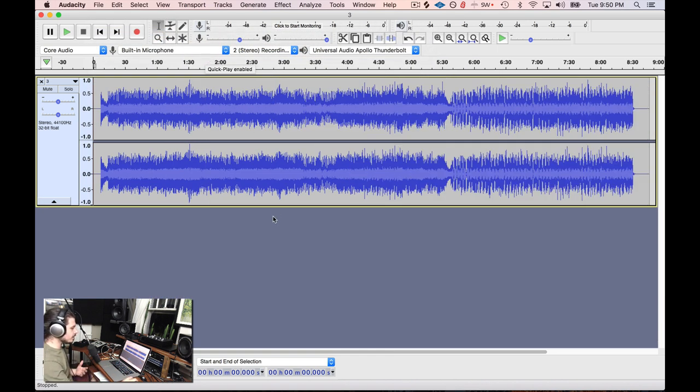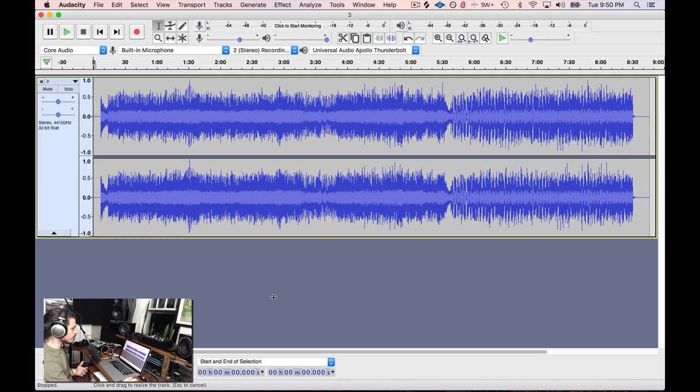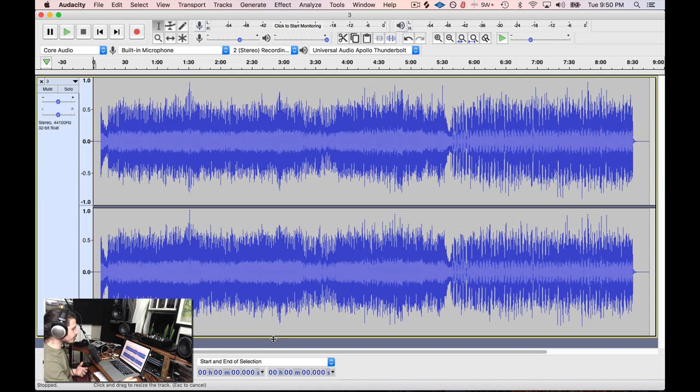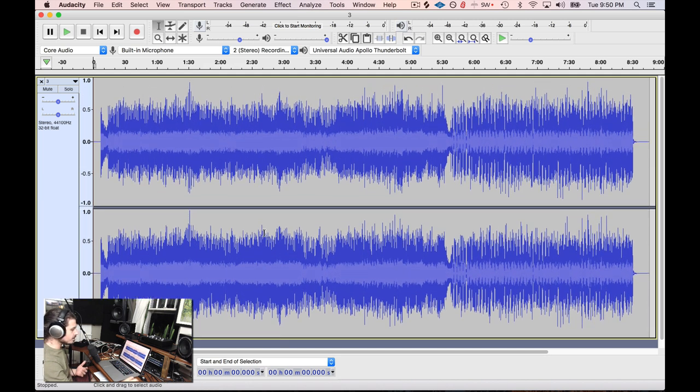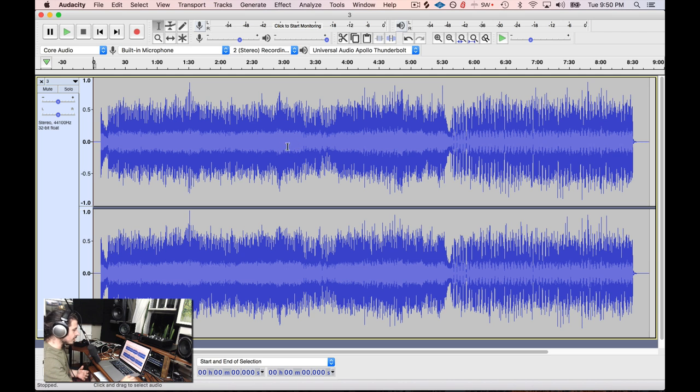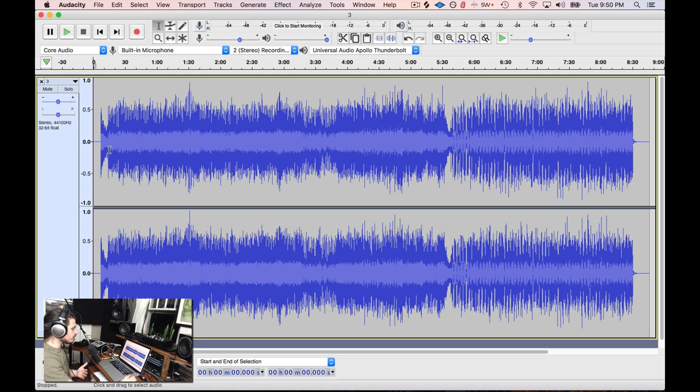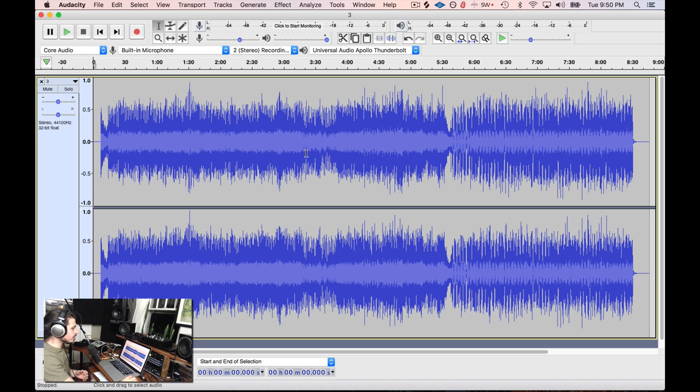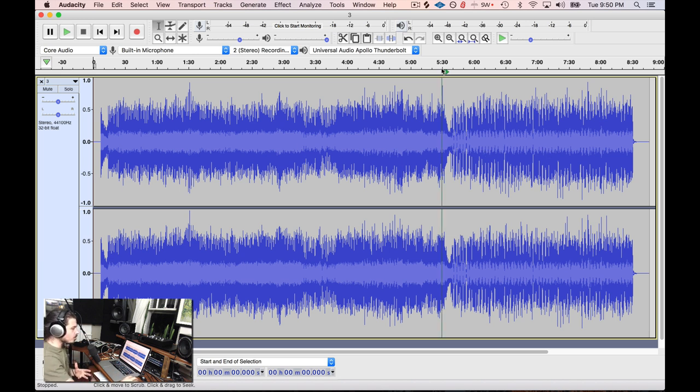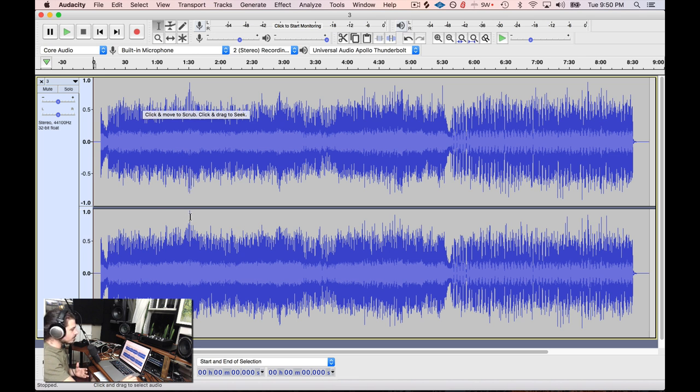I'm going to go ahead and load up another audio file just to show you how to do this. Now let's take a look at this waveform. This waveform is not dynamic. You can see this average RMS level, this lighter blue. It really doesn't really move around that much, so this is very compressed. This kind of looks like what a standard EDM pre-master looks like.